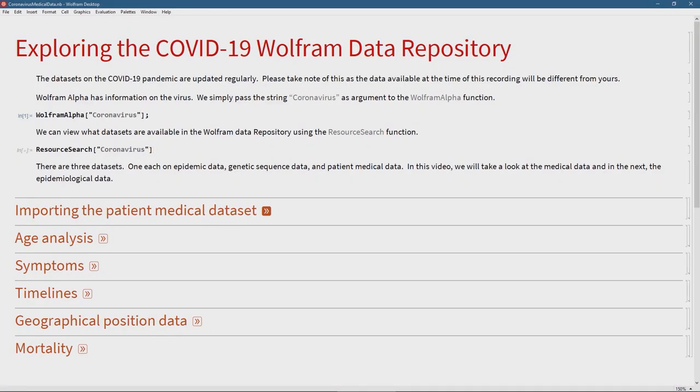So let's analyze some of this data. Here we are in Mathematica — I'm using the desktop version, but you can definitely open the cloud platform on the web and do all of this free of charge. The first place to find out about the coronavirus is of course Wolfram Alpha, where there's some curated data. If you simply pass 'coronavirus' as a string to the Wolfram Alpha function you're going to see information, and you can ask to have it interpreted as medical information or information on the virus itself.